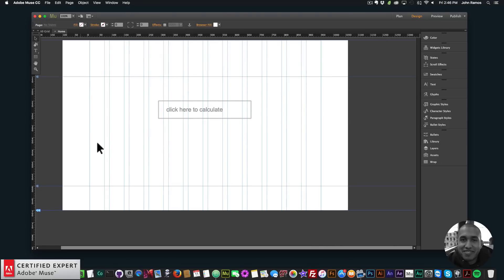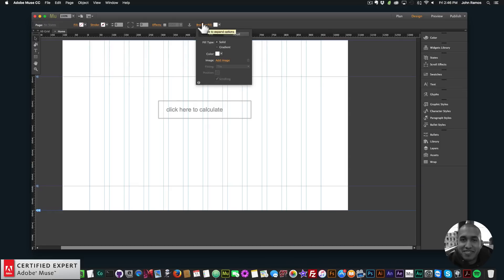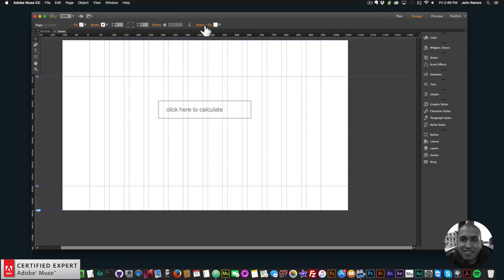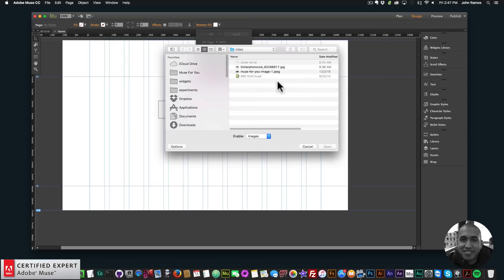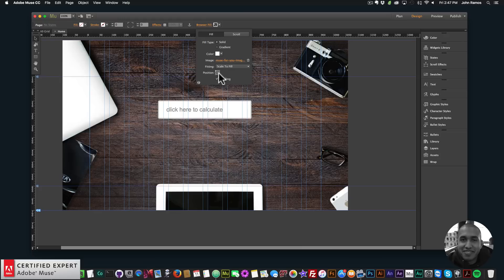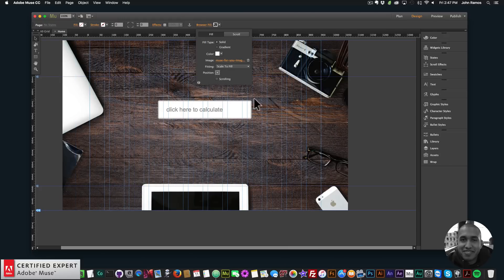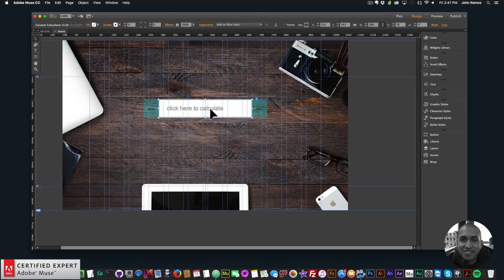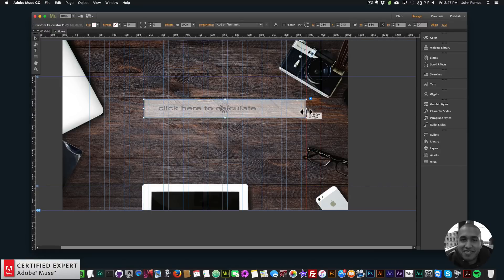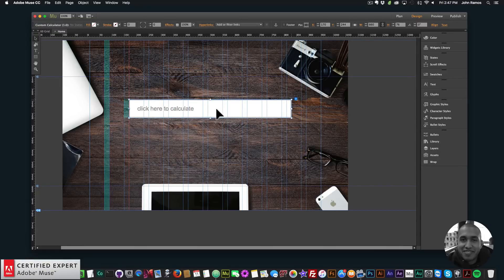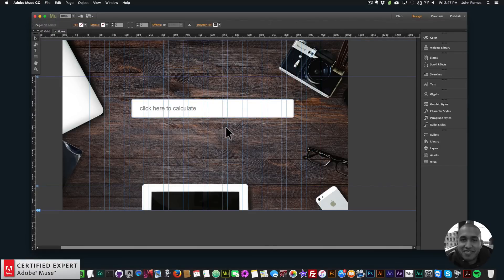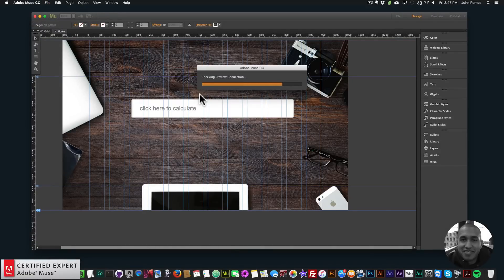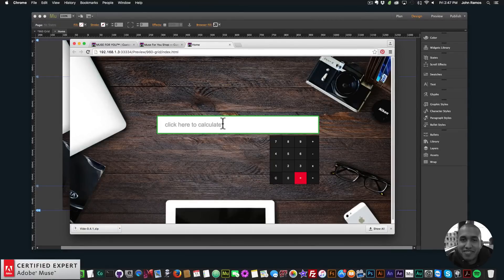There I have it. I'm going to add a browser fill to this website so we can see the calculator better. I'll go to browser fill, add image, click on this image, scale to fill, position it in the center, and turn off scrolling. We can also make the text input larger by dragging it out to make it wider. Then I'll go to File, Preview Page in Browser — and there we have our calculator.